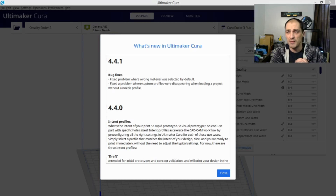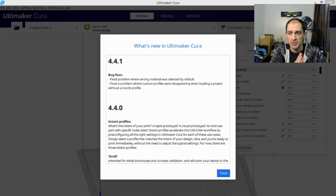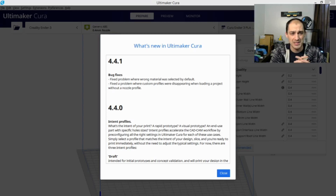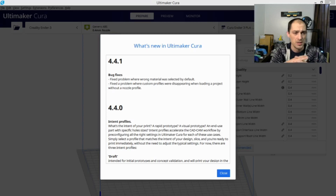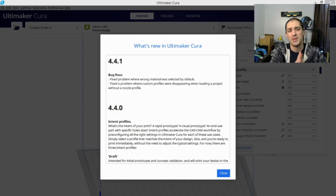So if you were having any profile problems, or your settings were resetting or disappearing and you were getting frustrated, it looks like they fixed most of those issues and cleared them up. This is definitely an update you're going to want to make if you've been using the latest version of Kura.